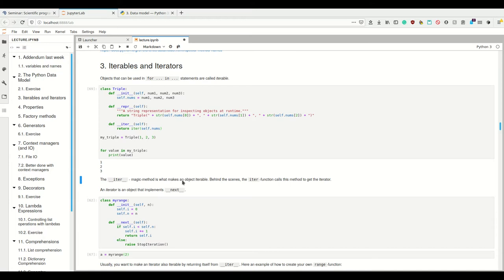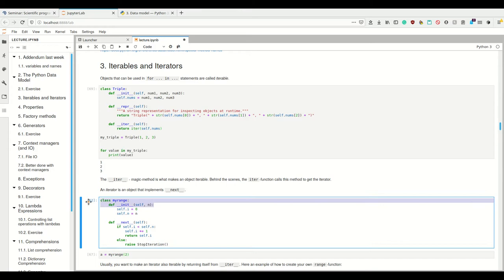An iterable is something that returns an iterator. So what is an iterator? An iterator is simply an object that implements the `__next__` dunder method. What the for loop does under the hood is continually call this `__next__` method until a certain condition occurs. So imagine we want to make an iterator ourselves - for example, we want to create our own range function. We need to define the constructor and the `__next__` dunder method.